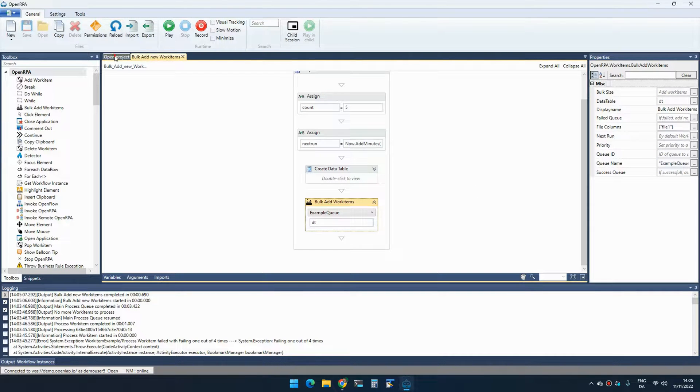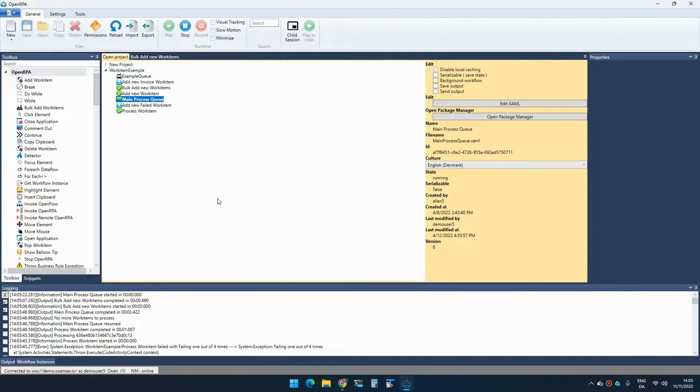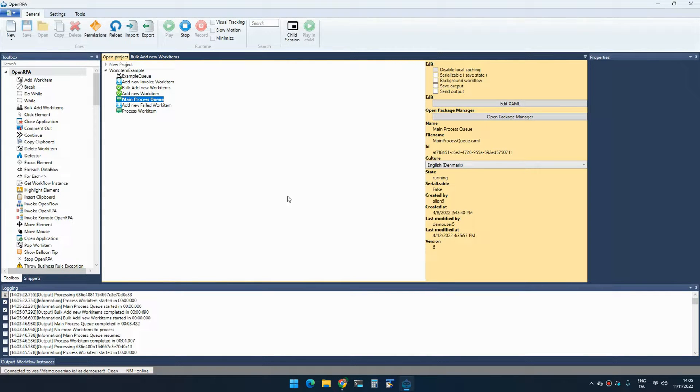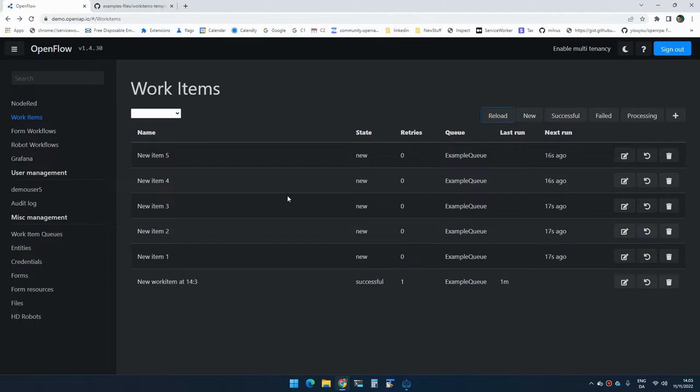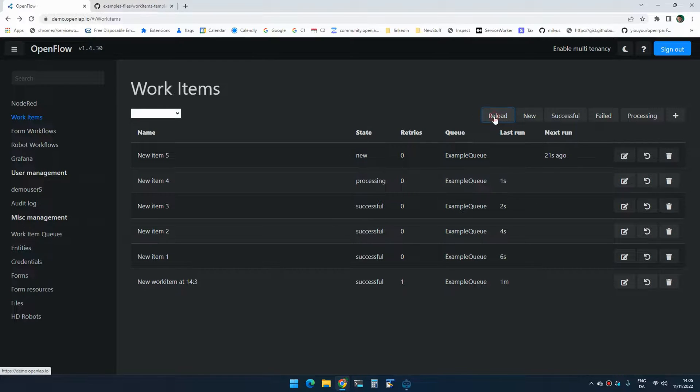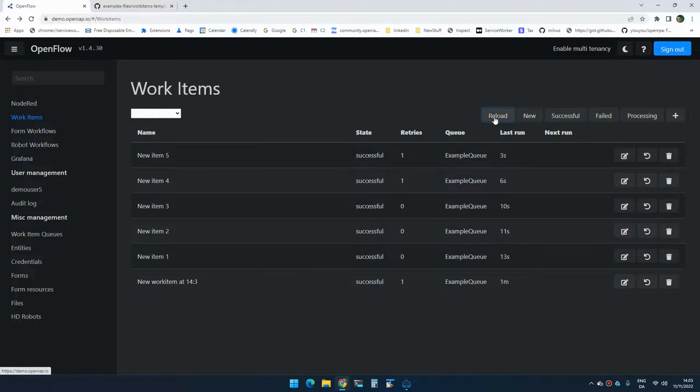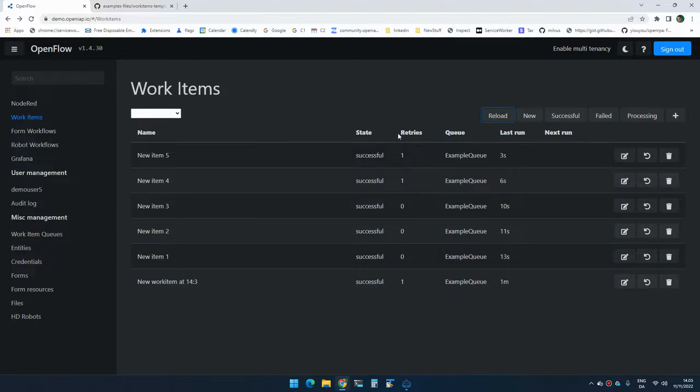And I can then get those processed by calling the main process queue. And as it's working, we can see in here how it's working through the items and sometimes even failing. And there we go. So now it's done processing those items now.